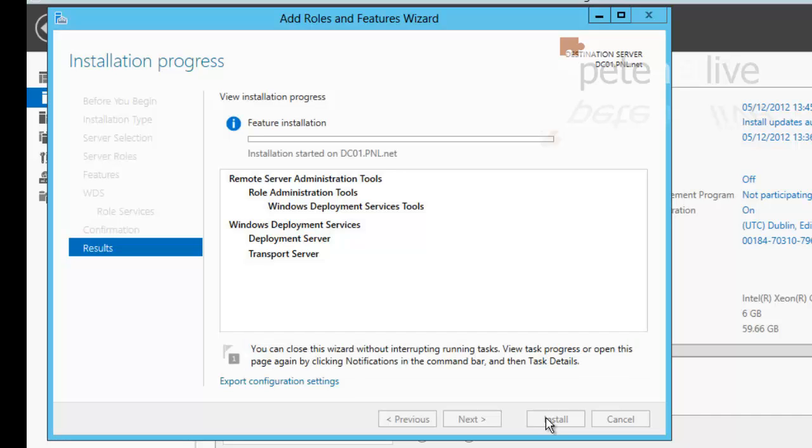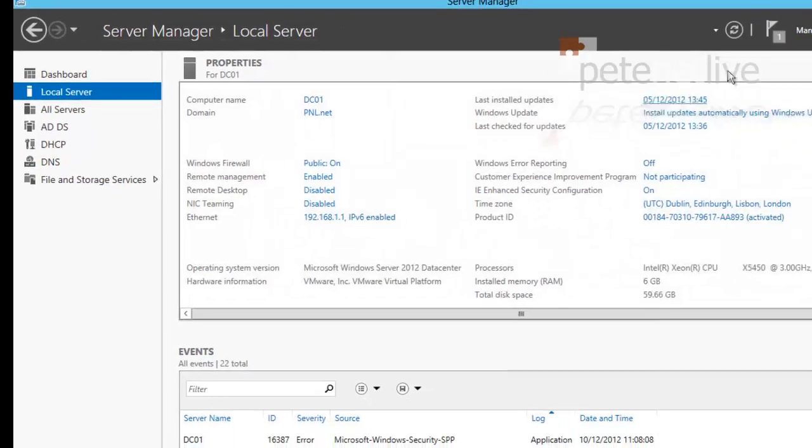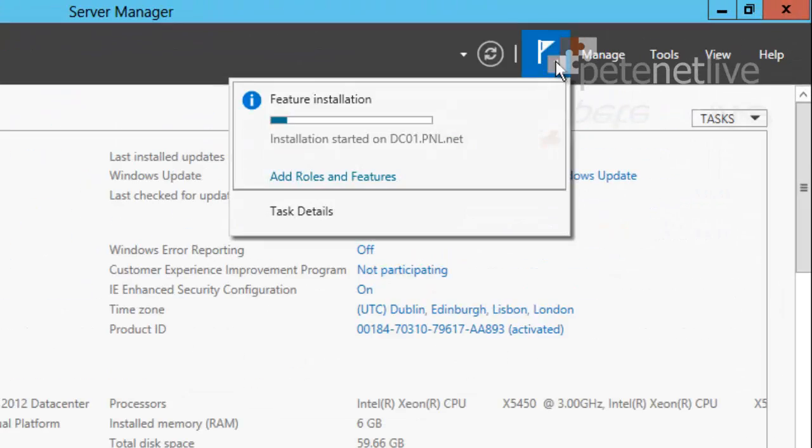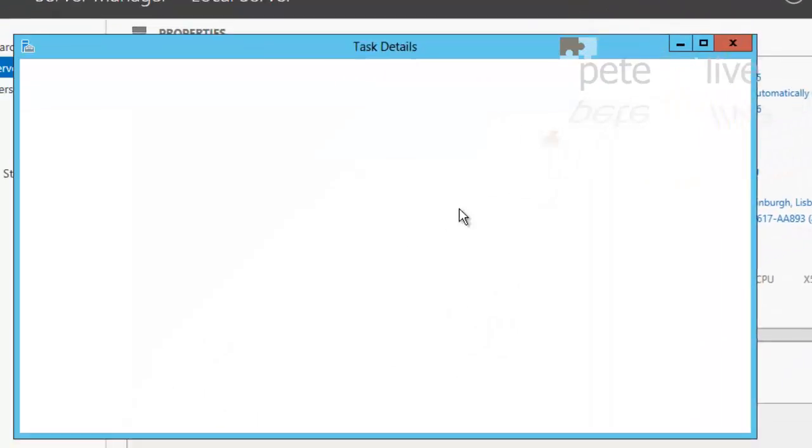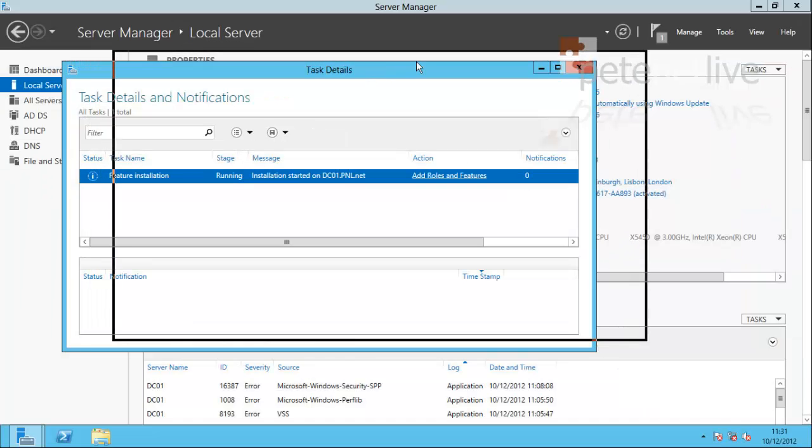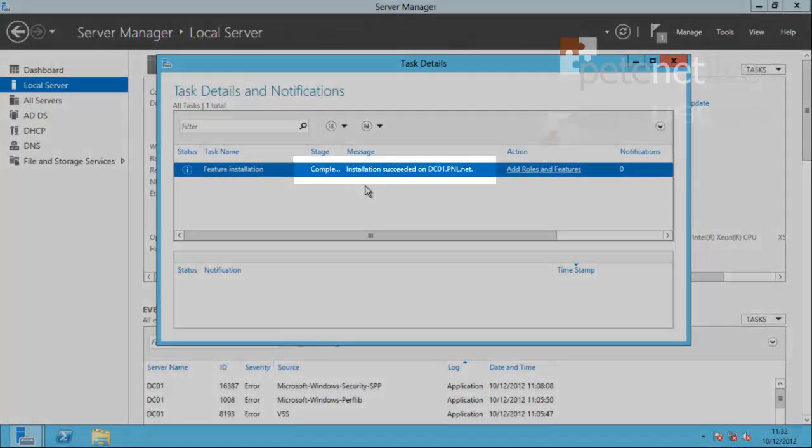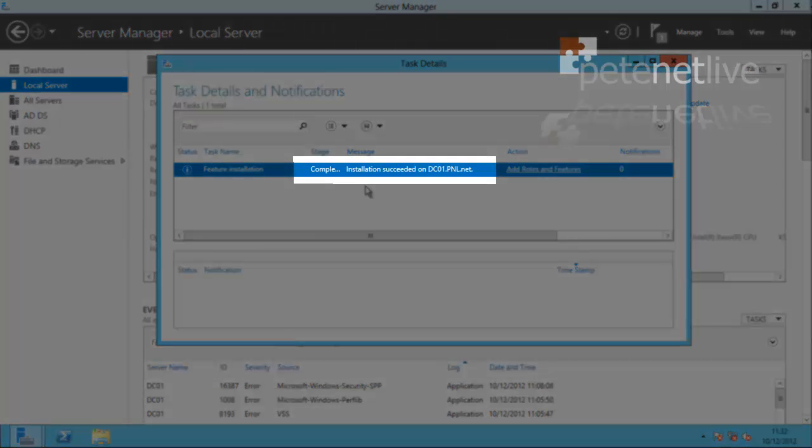Unlike its predecessor Server 2008 R2, when it's installing roles you can actually close this box and keep an eye on its progress here. You can open up the task details and watch what it's actually doing, or just leave it closed in the background. After a couple of minutes it should change to completed.